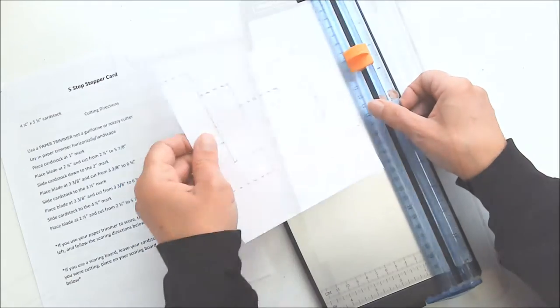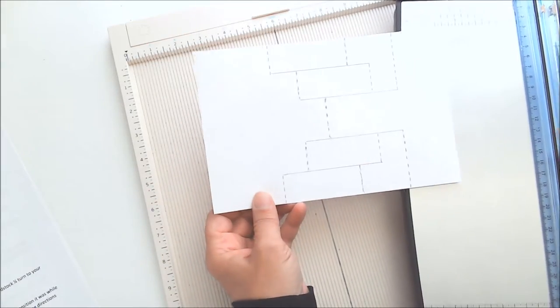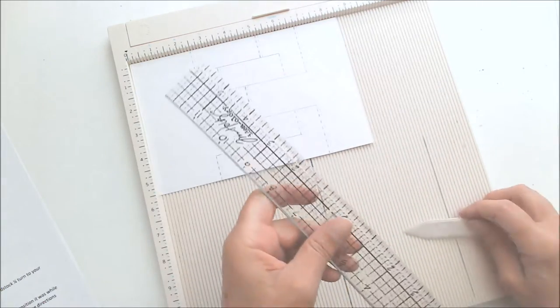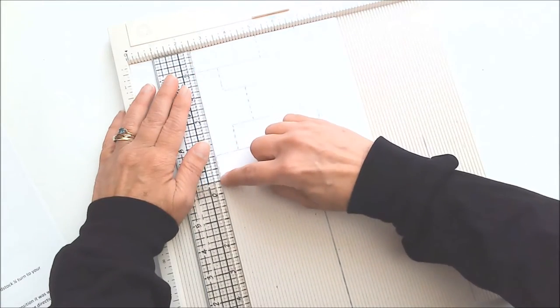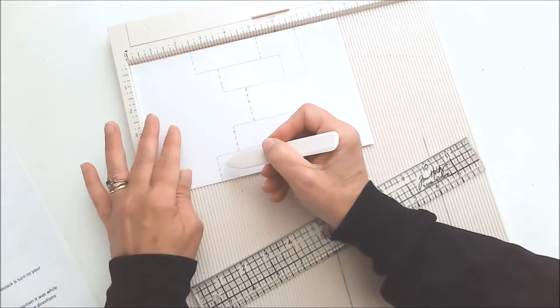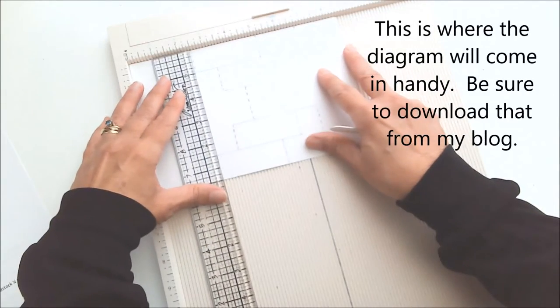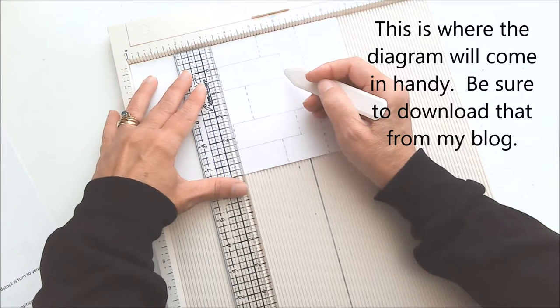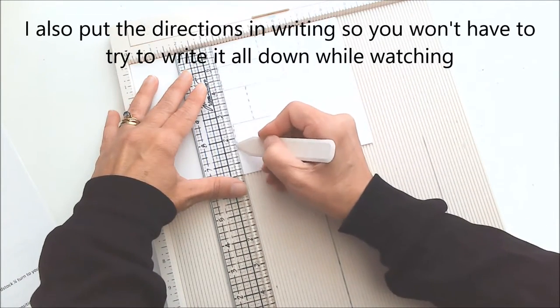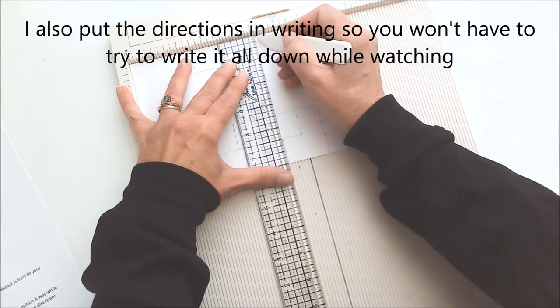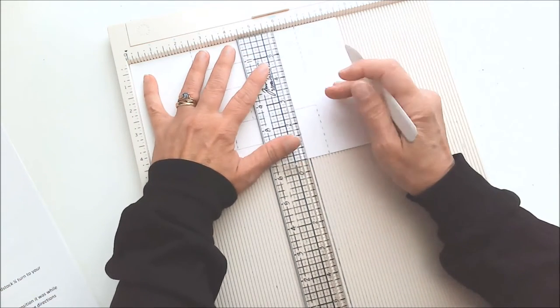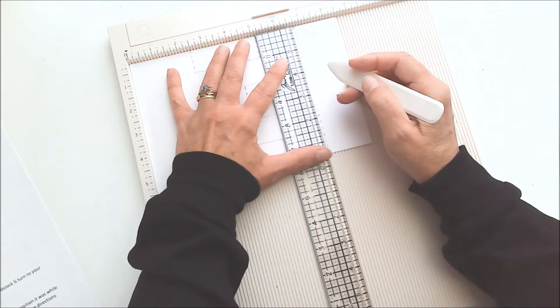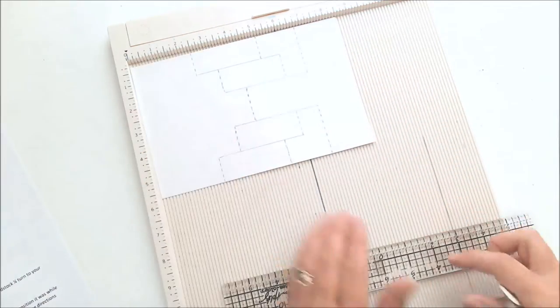Now it's time to score and your cardstock was going this direction on the trimmer, but now you're going to turn it a quarter of a turn to the left when you put it on your scoring board. I like to use a ruler to keep things lined up when doing something like this where it's two separate score lines because if I don't use a ruler I'll end up scoring the second score line in the wrong spot. The first score line is at the two and a half inch mark and you're going to score from the top edge of your cardstock to the first cut line and then from the last cut line to the bottom edge. At three and three eighths inches you're going to score between the first and second cut lines and between the third and fourth cut lines. At four and a fourth inches you score from the top edge to the first cut line and from the last cut line to the bottom edge. At five and seven eighths inches you score between the first and second cut lines and the third and fourth cut lines and at six and three fourth inches you score from the top edge to the second cut line and the third cut line to the bottom edge.